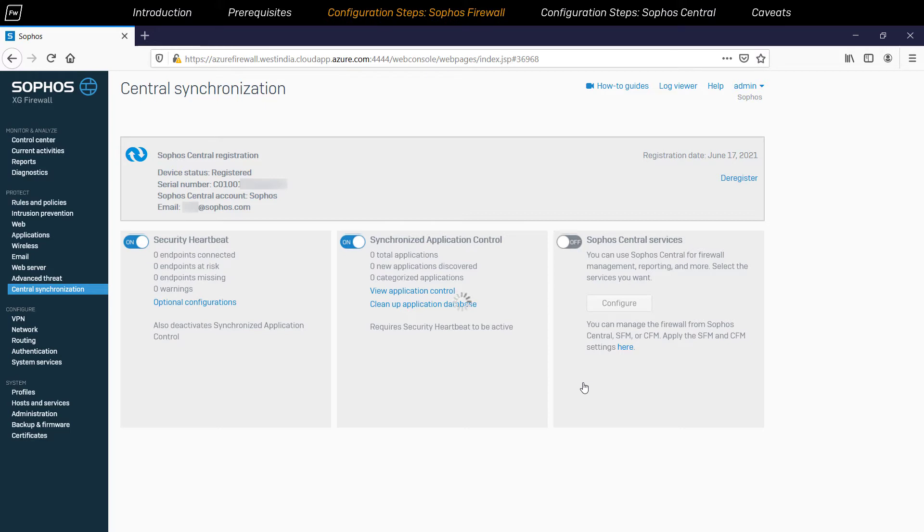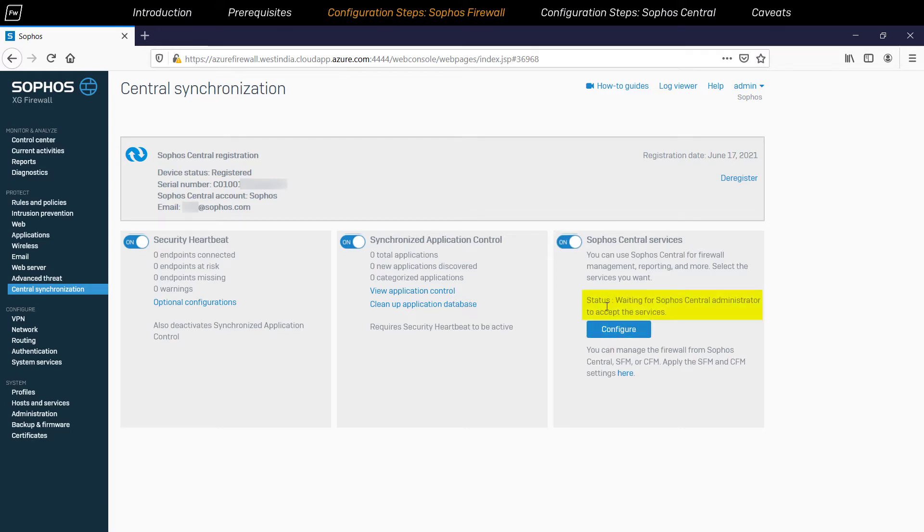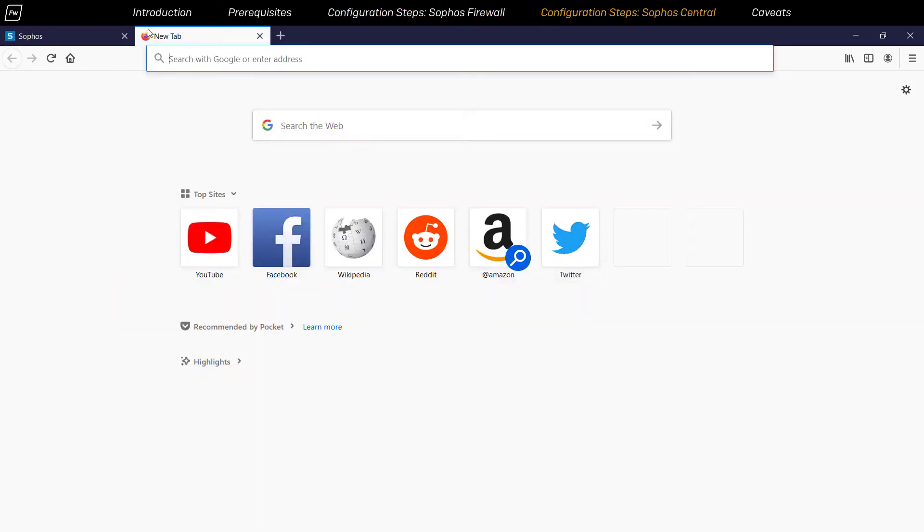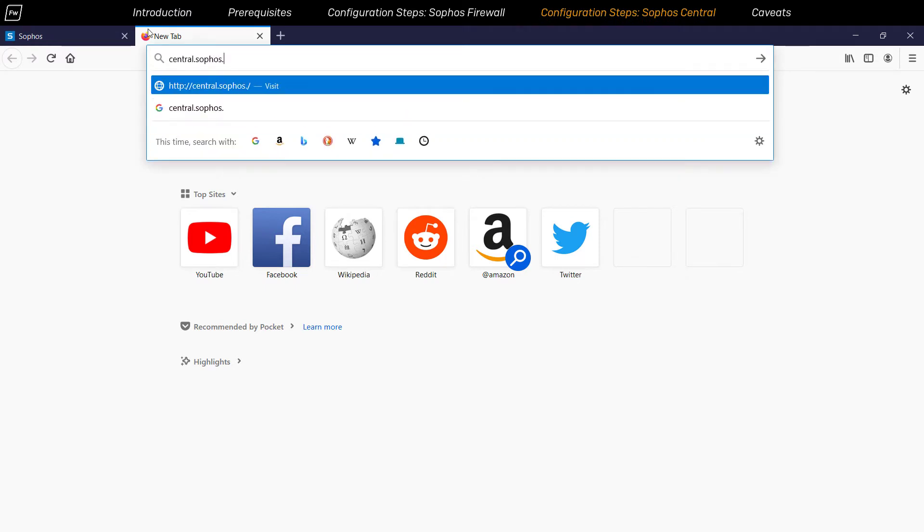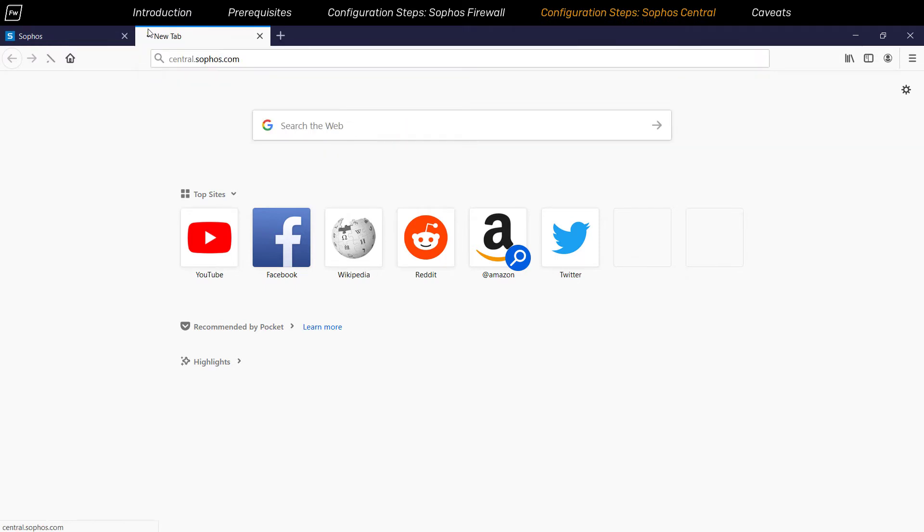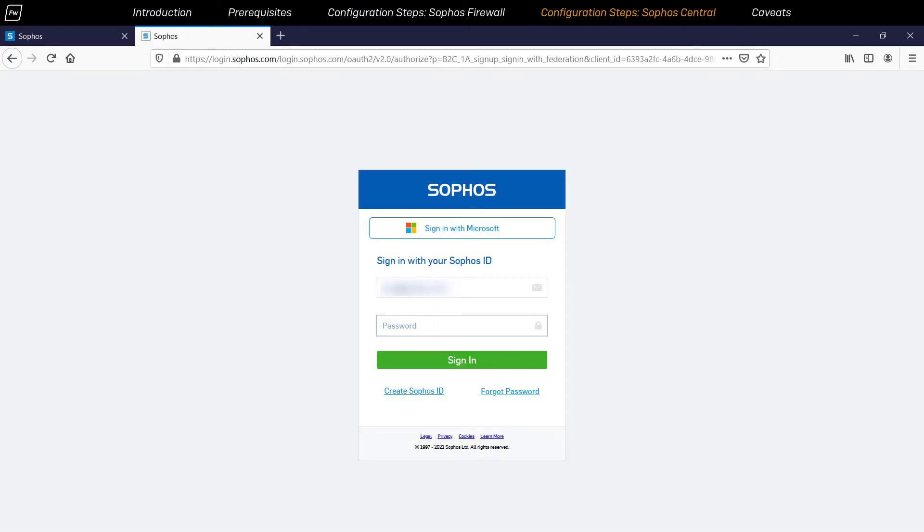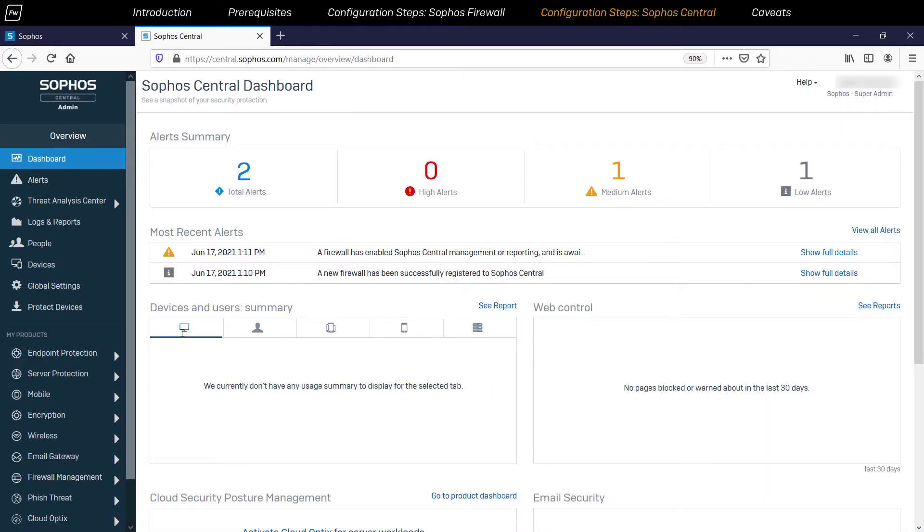Your web admin will now report this firewall status as waiting until a Sophos Central administrator accepts the service. So in a new web browser tab, navigate to the Sophos Central console by visiting central.sophos.com. Enter the email ID and password of the account and click on Sign In.